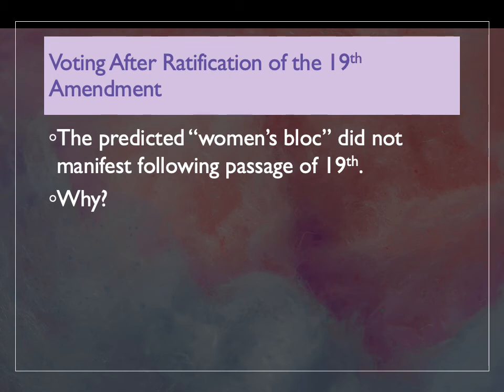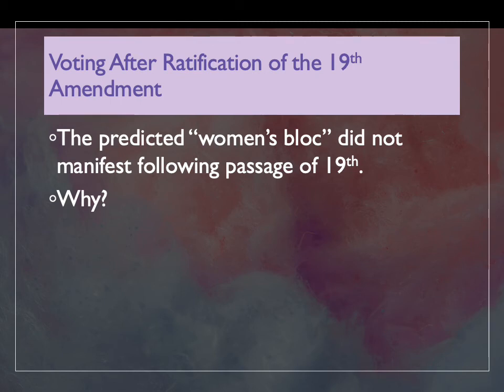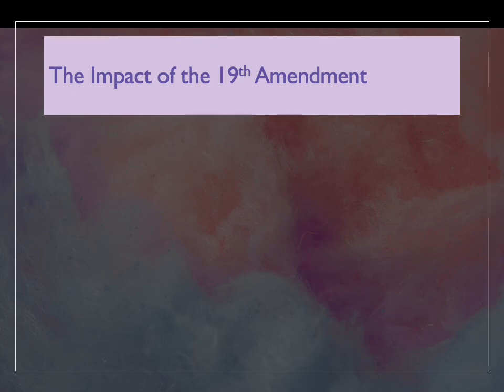For African American women, huge legal and structural barriers prevented political participation—African Americans didn't gain the full right to vote until the Voting Rights Act of 1965. White women also faced social barriers; it was not seen as appropriate for women to participate in politics, and women themselves often didn't feel it was appropriate. It took time to overcome those social constraints.